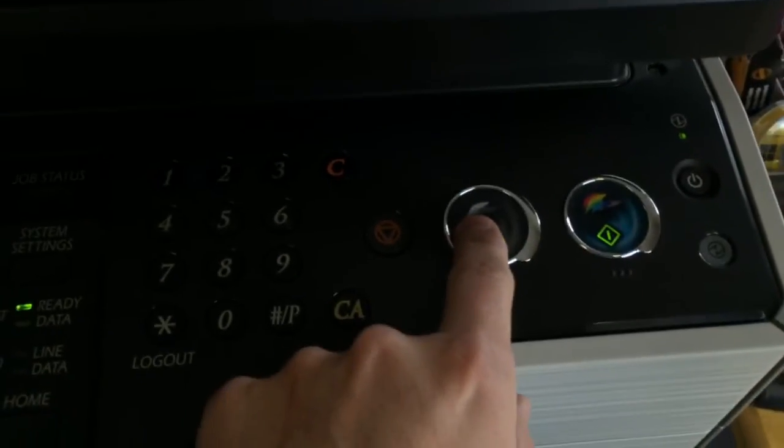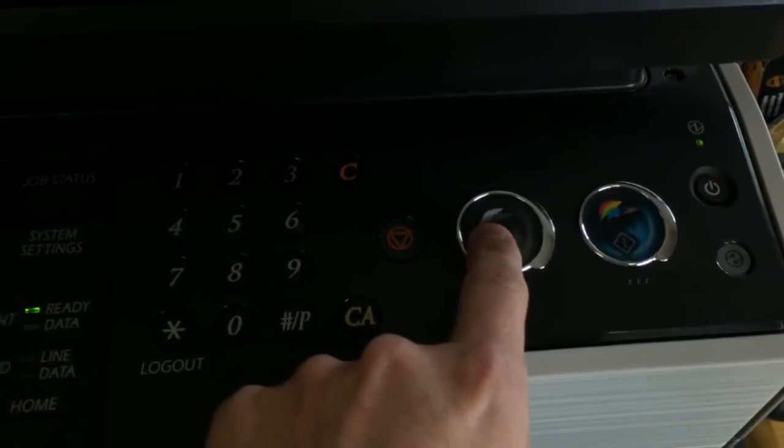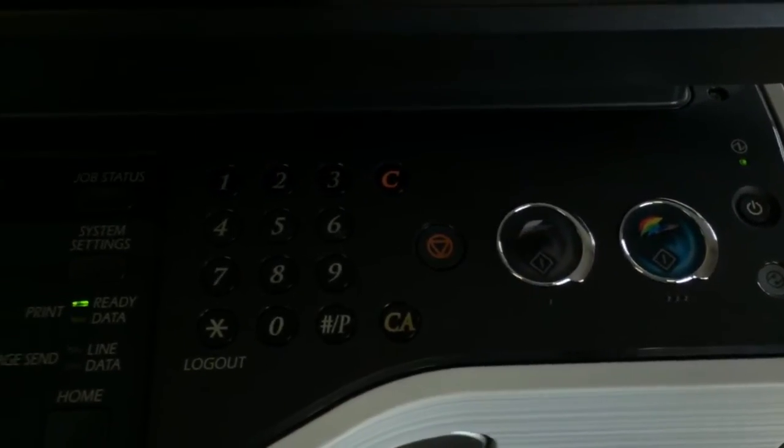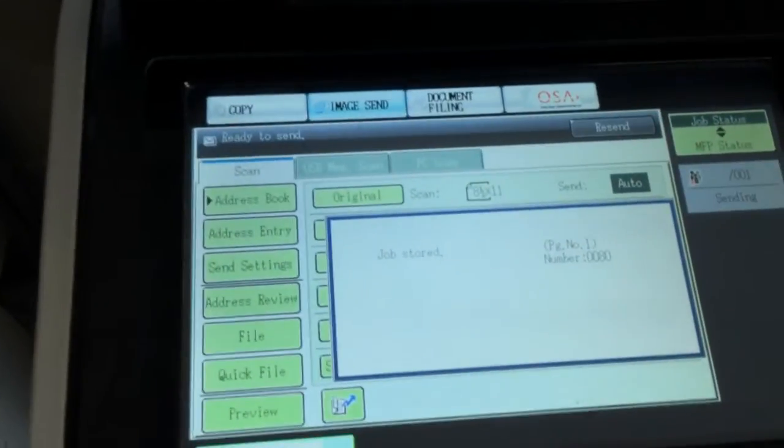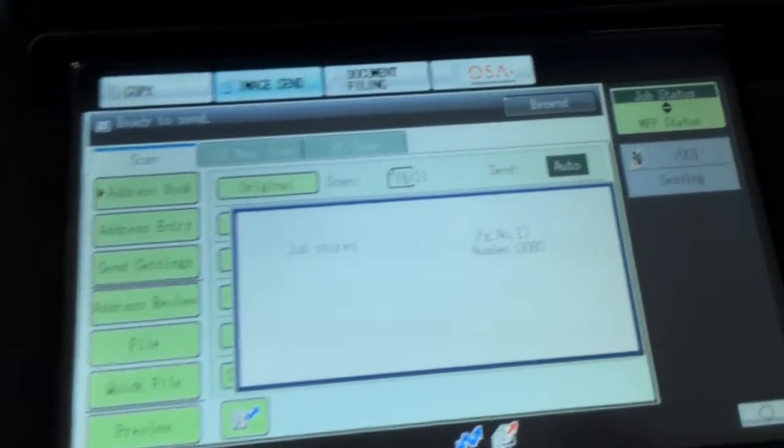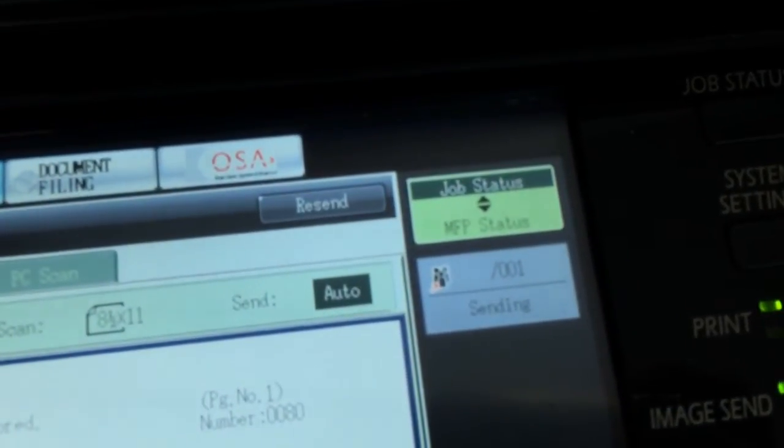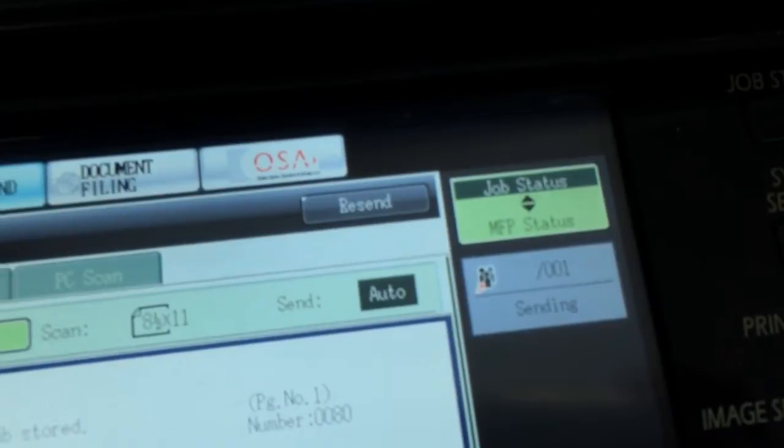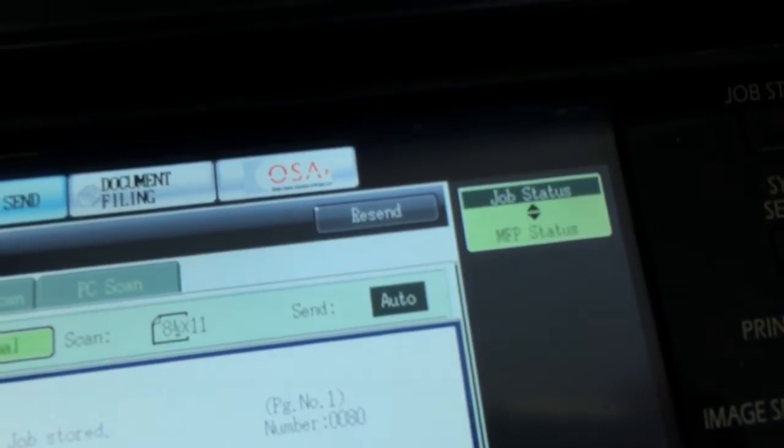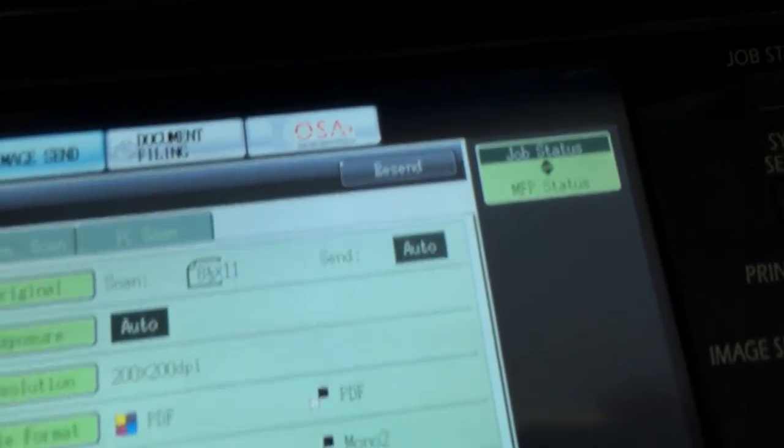It's black and white, so I'll just hit black and white. It's going to do its thing, scanning the page, job store, then sending, sending, wait for it, and it's done!